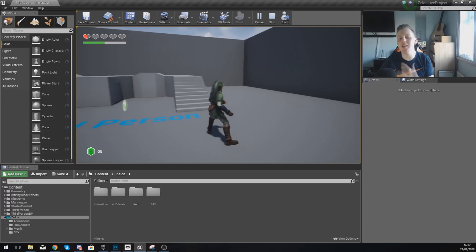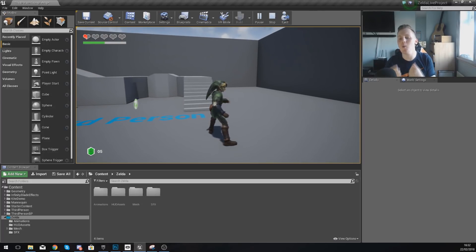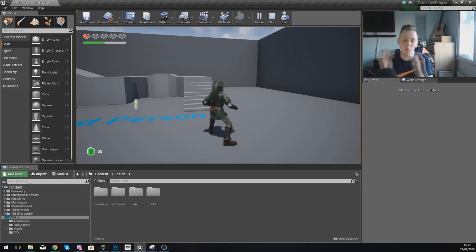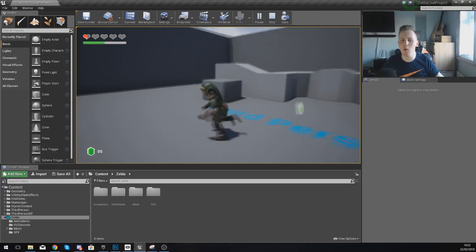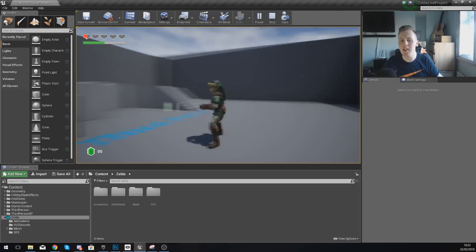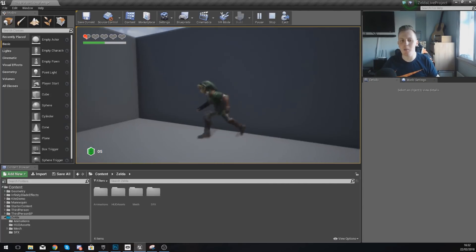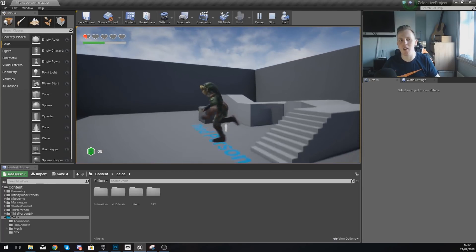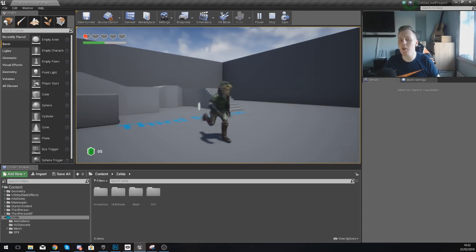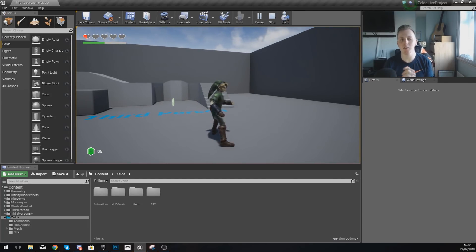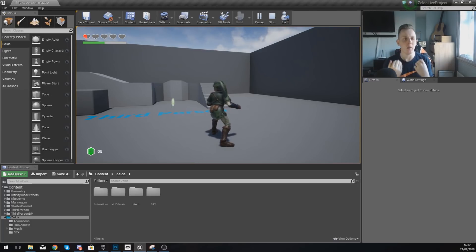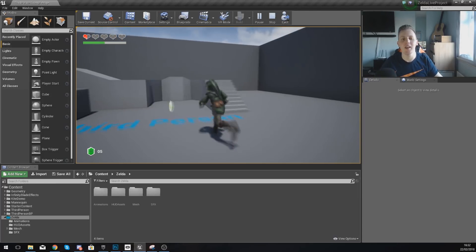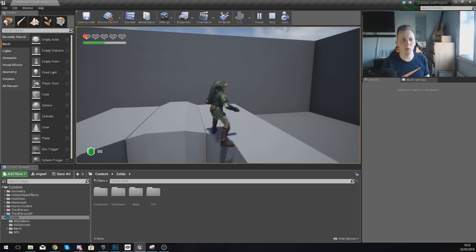In today's video, we are going to be taking a look at a couple of things progressing with our Zelda game. First of all, we are going to be looking at setting up a jump animation, because as of right now when you walk forwards and jump, you can see it just continues to run, which is not great. In addition to that, we're also going to be showing you how you can set up some basic regeneration, complete with a sound effect for your health and also for your magic, broken down in a nice, easy, simple-to-follow way.